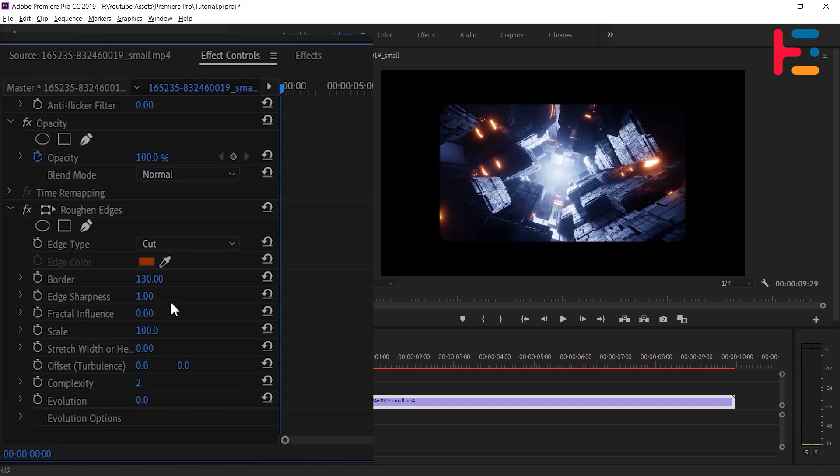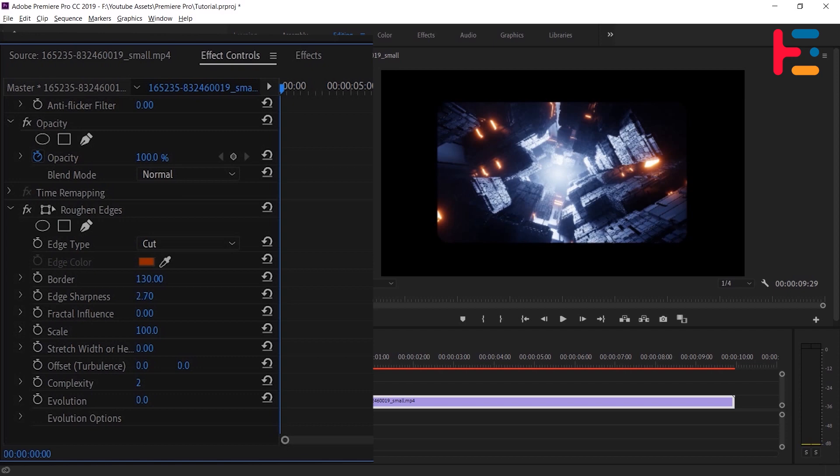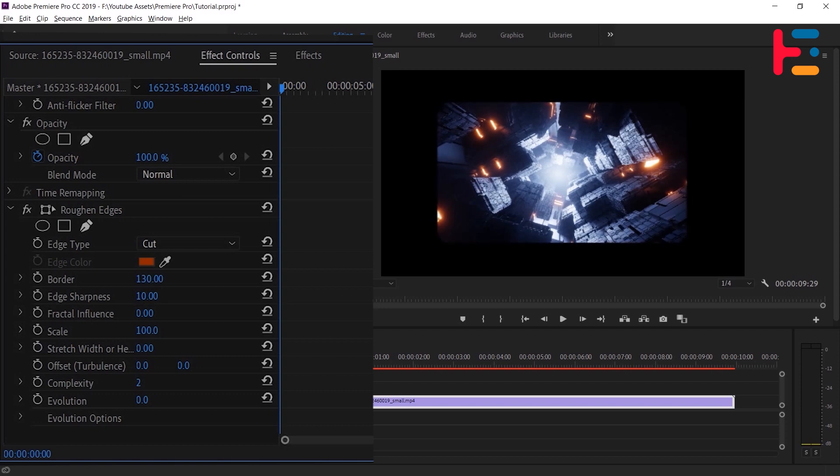If you want a blurred edge, you can adjust the edge sharpness to lower than 10. However, I don't want that blur effect, so I'm setting it to 10.